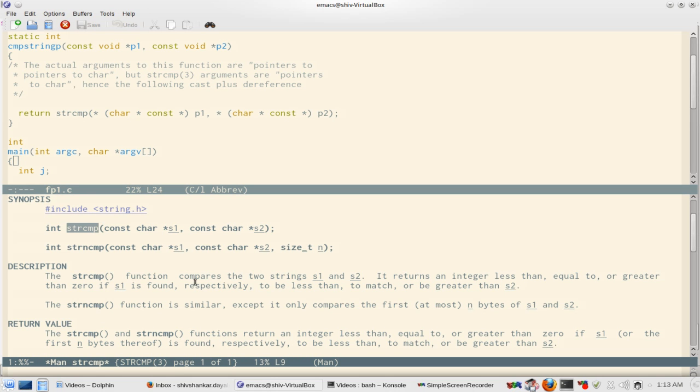The strcmp function compares the two strings s1 and s2 which are passed to it. It returns an integer less than, equal to, or greater than zero if s1 is found, respectively, to be less than, to match, or to be greater than s2.